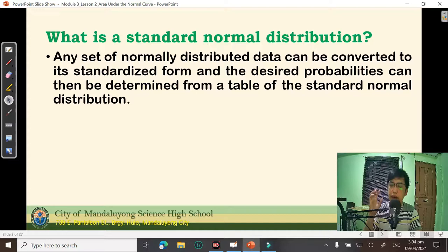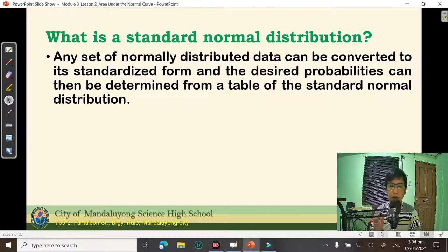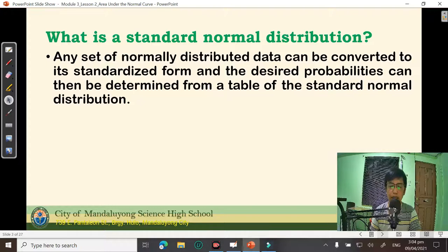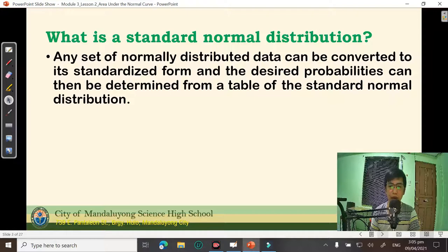What is the implication of this? Since there are infinitely many normal distributions, converting them to standardized form allows us to compare each one because we use the same units. For example, we would like to compare your performance in Statistics and Probability and your performance in Physical Science, Practical Research, and so on and so forth. We are able to do that by standardizing the normal distribution or the raw scores you have in those subjects.